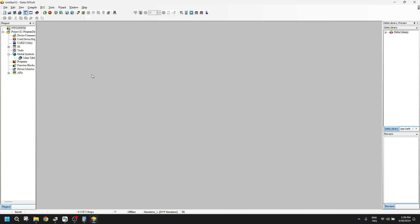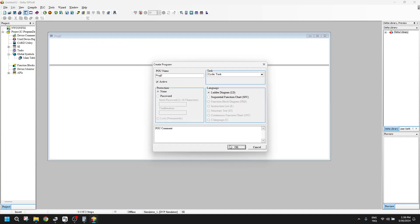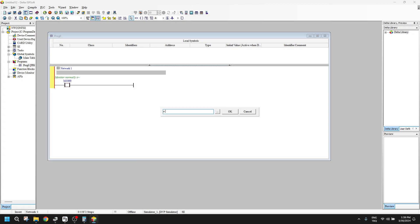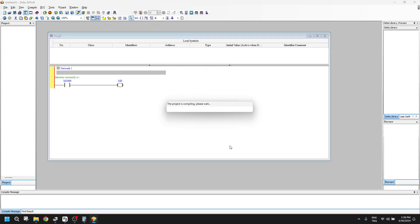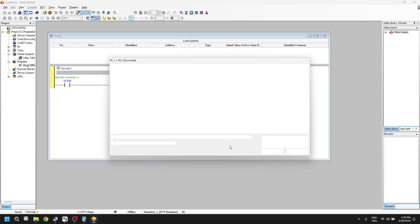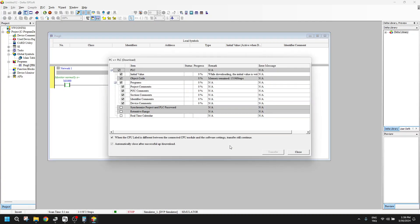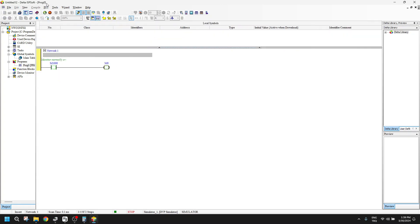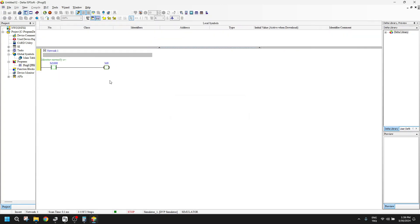OK, the program is created. So we can add here, for example, M0 will always be activated. When the PLC is in run mode, M0 will be on. So let's make it online here. And when it's run, M0 is activated.